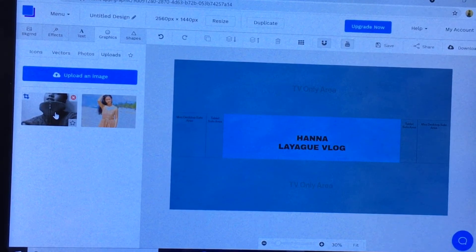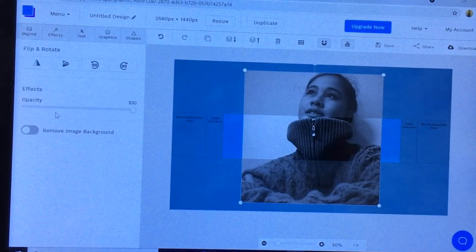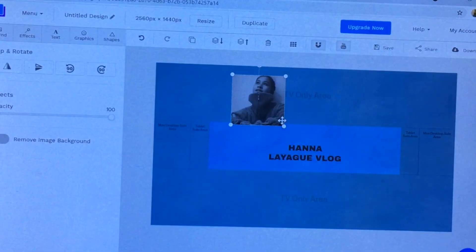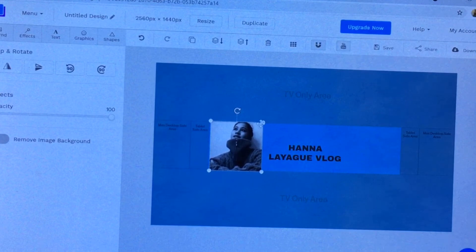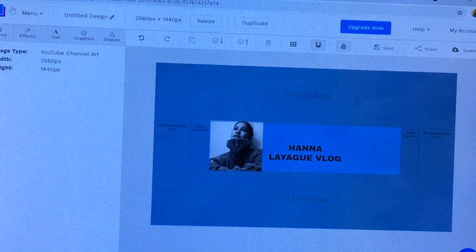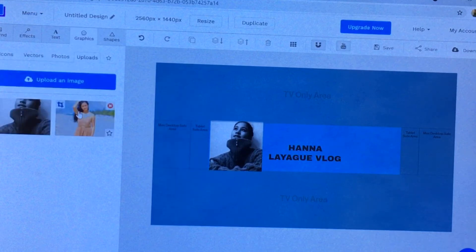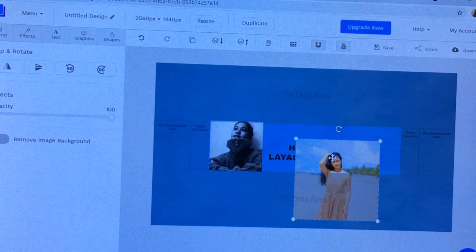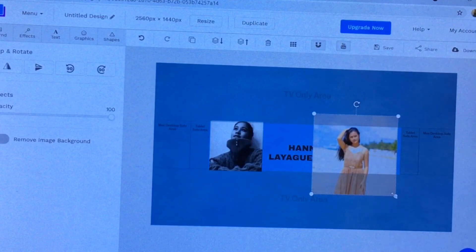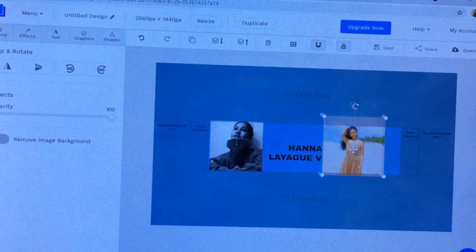Now let's go to graphics. I already uploaded some photos of myself, so I'm going to add one and edit it here. Let's adjust it and make sure it's placed inside the safe area. Then let's add some pictures.